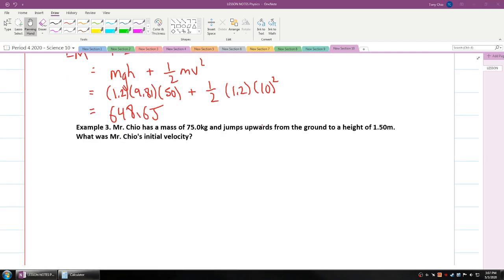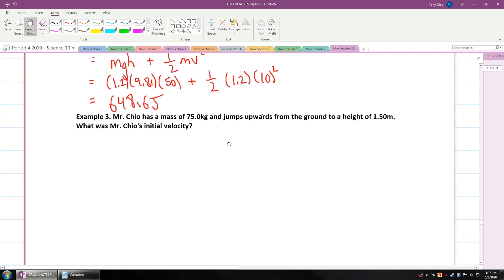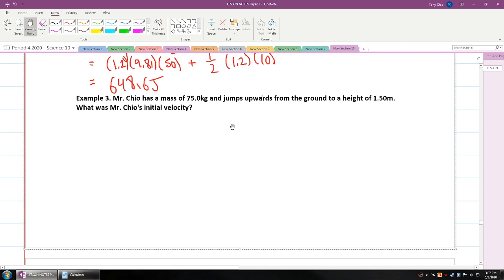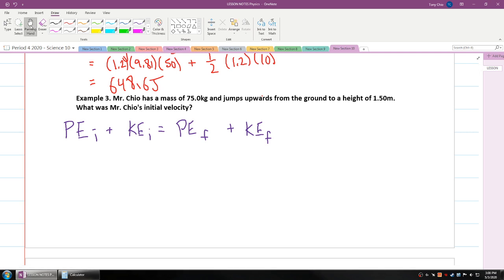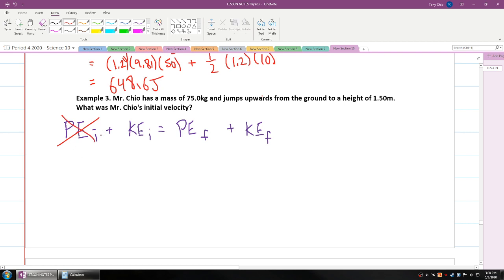Let's do example three. Mr. Chiel has a mass of 75 kilograms and jumps upwards from the ground to a height of 1.5 meters. What was Mr. Chiel's initial velocity? This time I'm finding the change in mechanical energy, so: potential energy initial plus kinetic energy initial equals potential energy final plus kinetic energy final. When jumping off the ground, there is no potential energy initially because the height is zero — a height of zero means the potential energy equation gives zero.